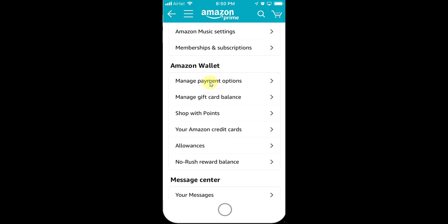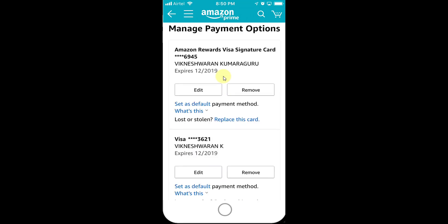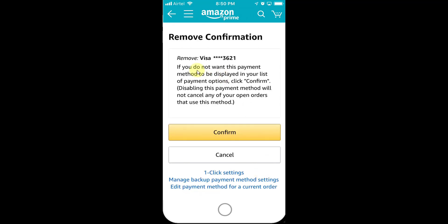Click on Manage Payment Options. Here you can see all the credit cards or debit cards you have saved — they will be showing here. I have two cards here and I'm going to remove one. Simply tap on the Remove button. It's asking for confirmation — if you do not want this payment method displayed in your list, click Confirm.